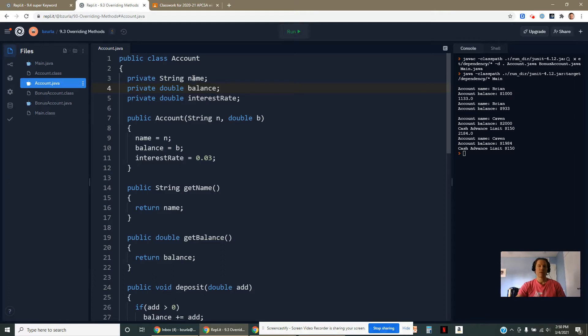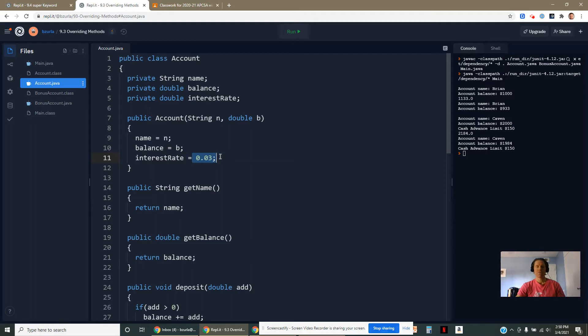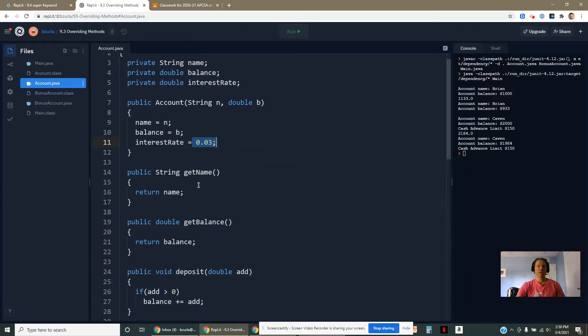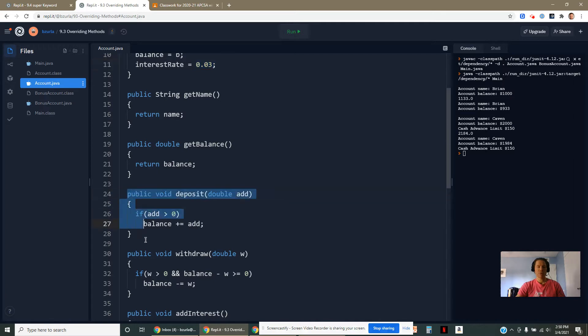We have a name on the account, the owner. The balance is how much money they have. We're going to give them an interest rate set automatically to 3% in the constructor. I've put in some basic accessor methods like getName, we can get the balance.